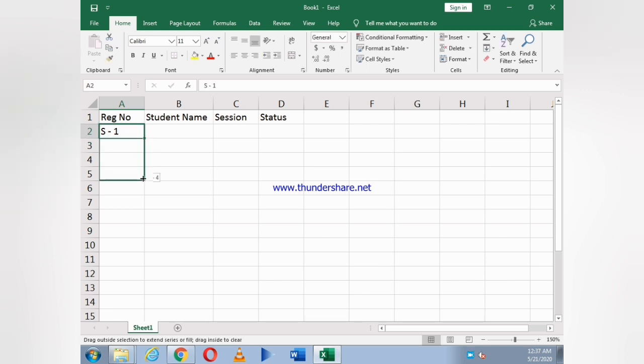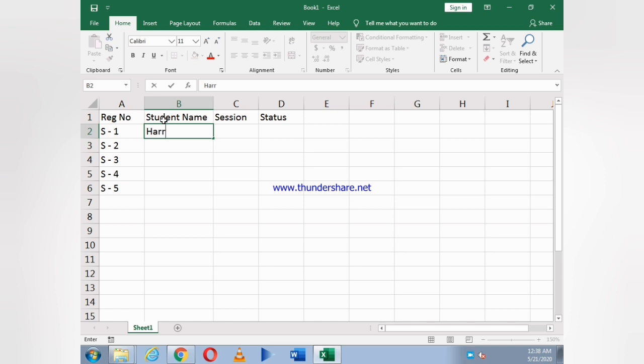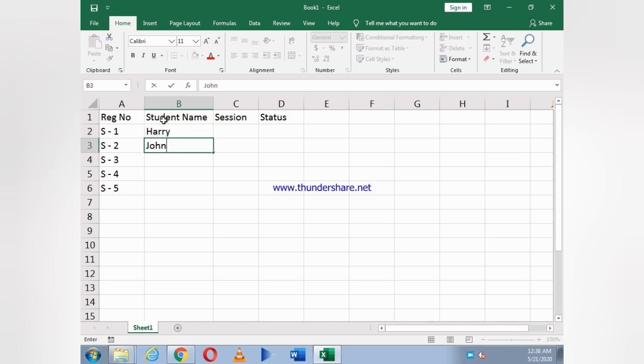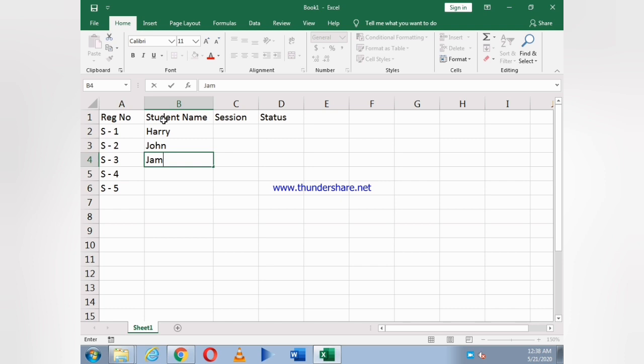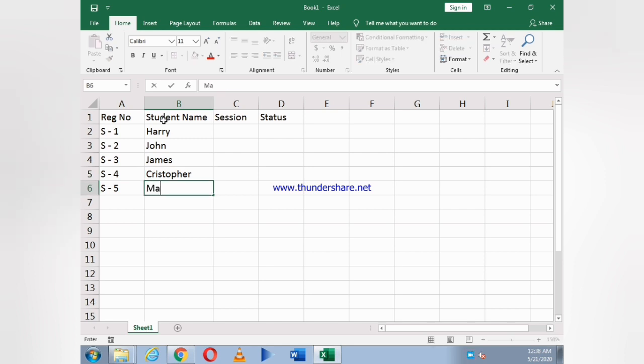Now student name, in which I write Harry, John, James, Christopher, and the last one is Mark.